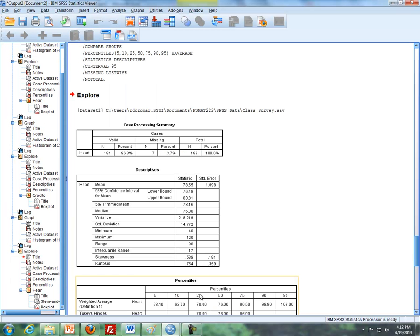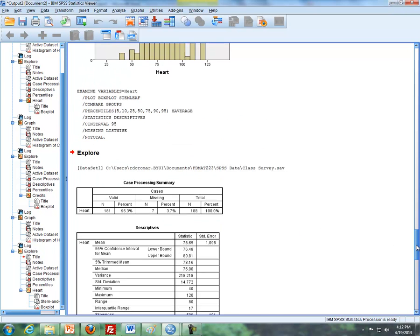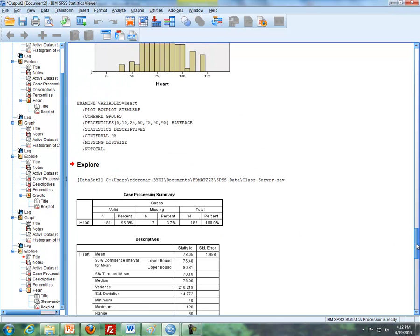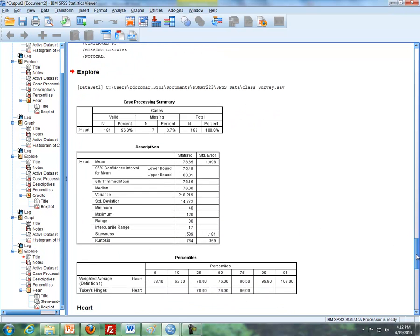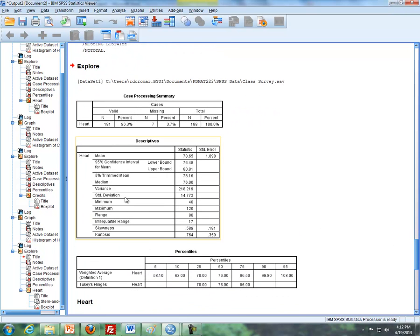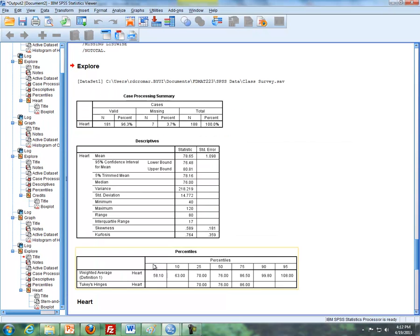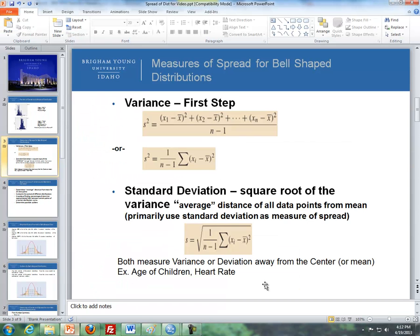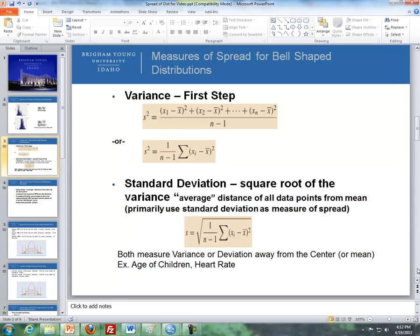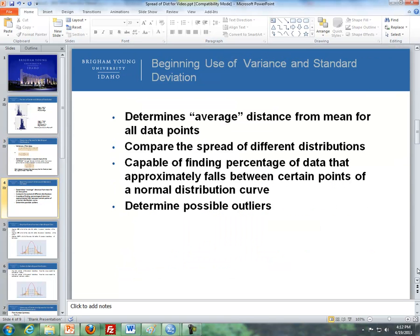And here's an example of where if you use a software, whether it's Excel or SPSS, it's a couple of clicks or a couple of copy and paste to get the variance and the standard deviation. Here's an example of it here. And this is based off of heart rate data.